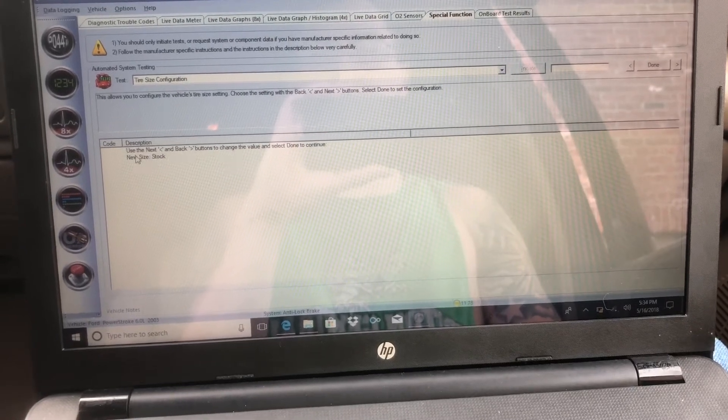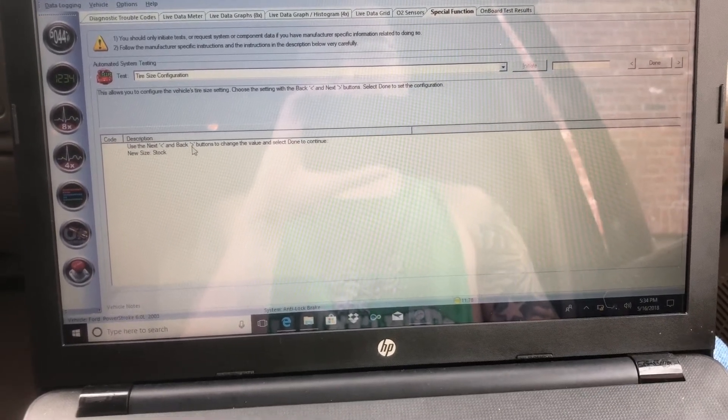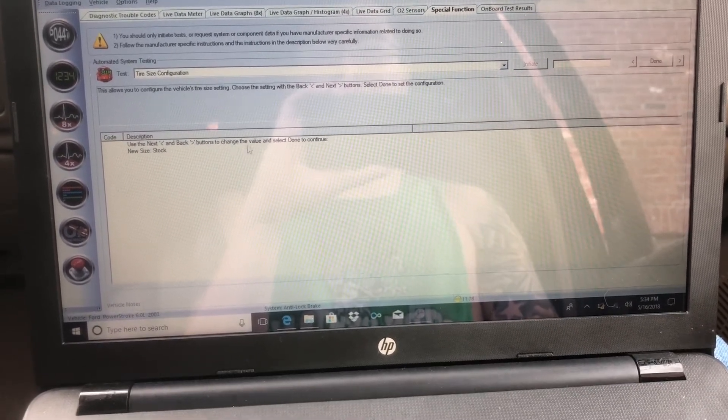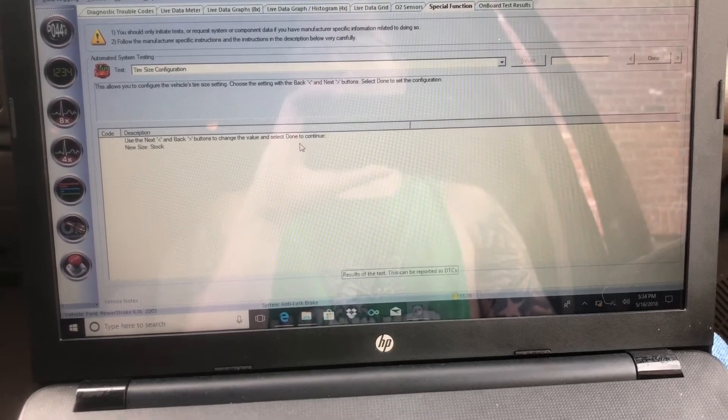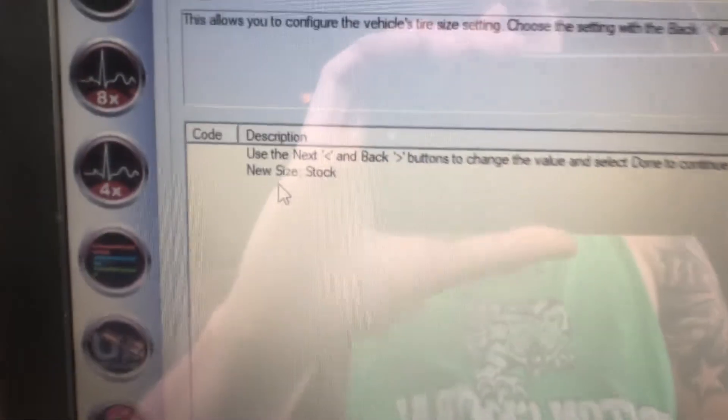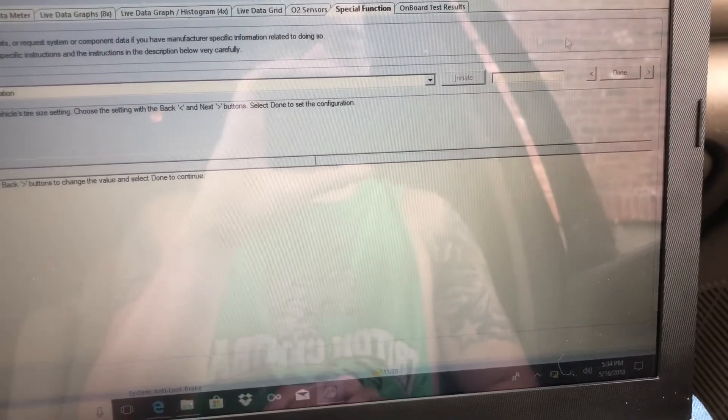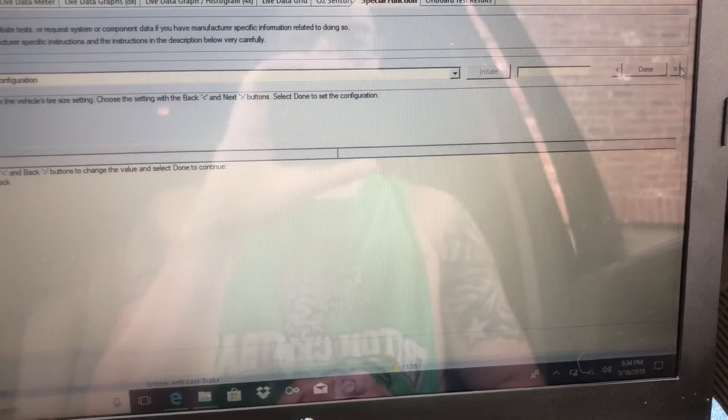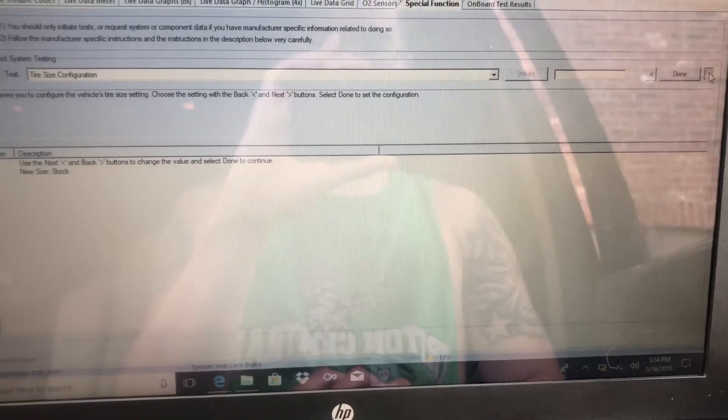Next, you'll want to click Initiate. Then, as you read down here, use the Next and Back arrow buttons to change the value and select Done to continue. Current size you can see says stock. We're going to go up here, and then you can see it change.